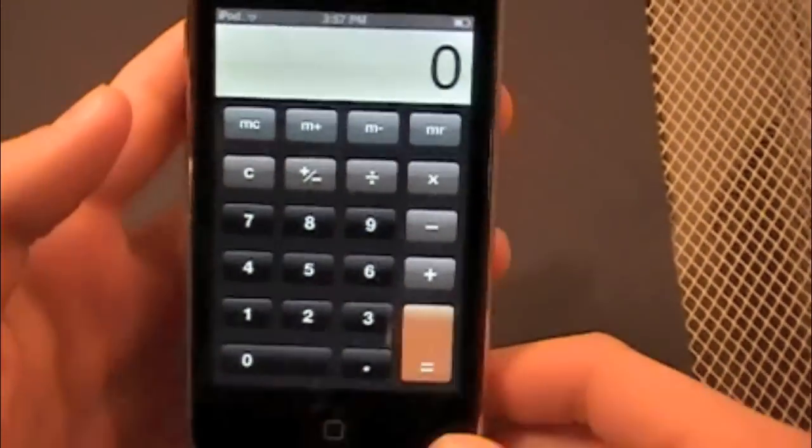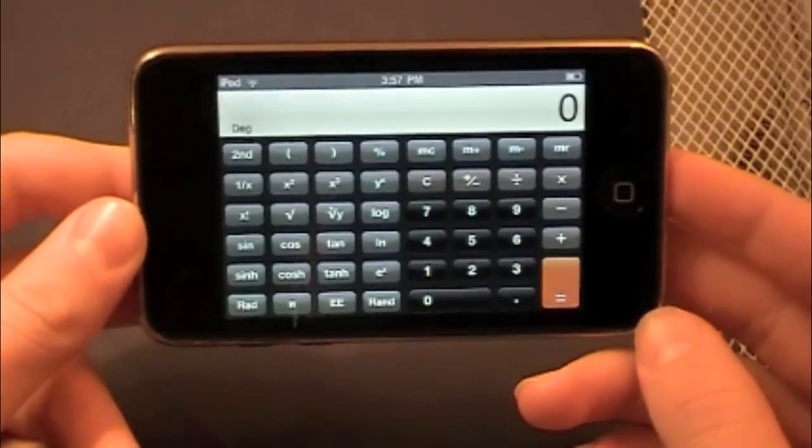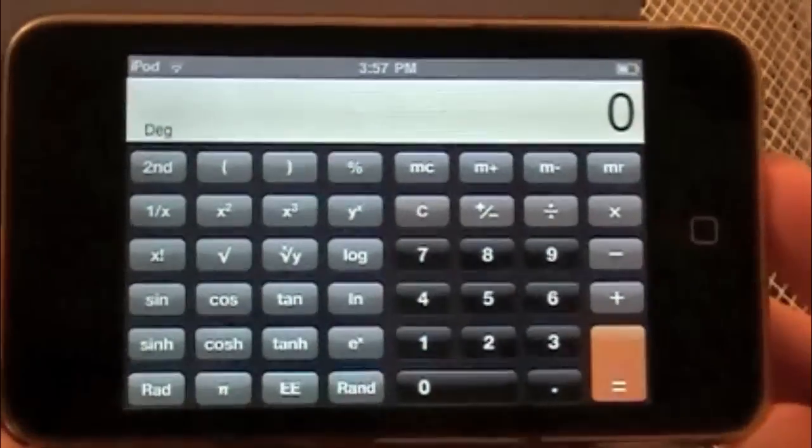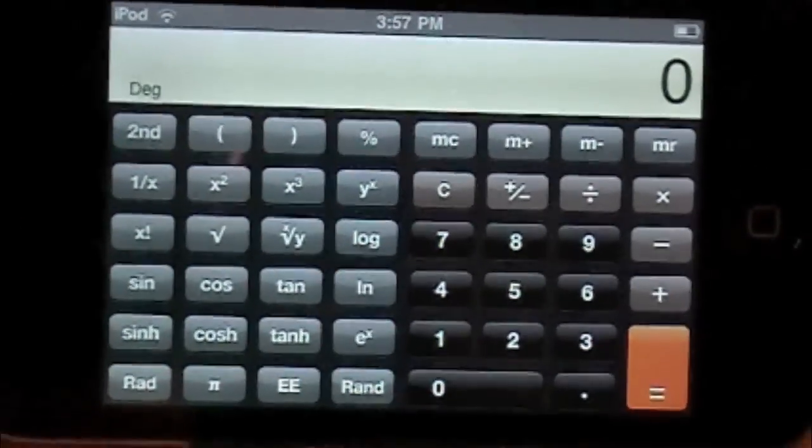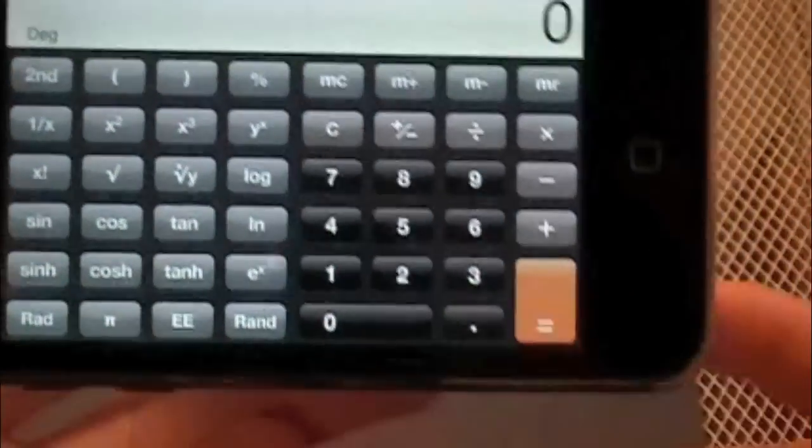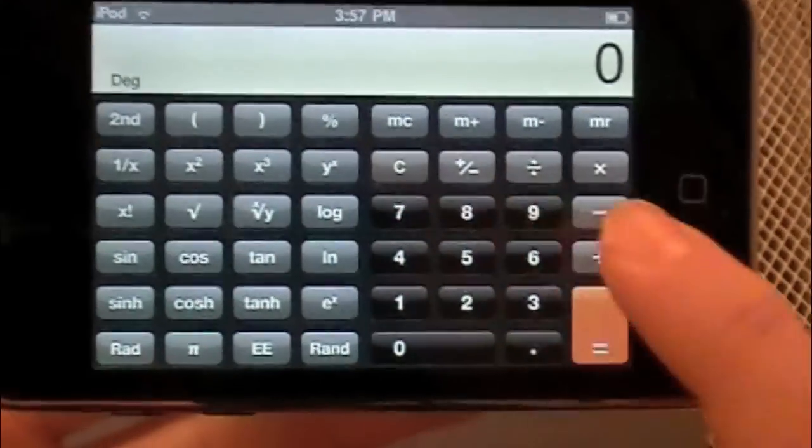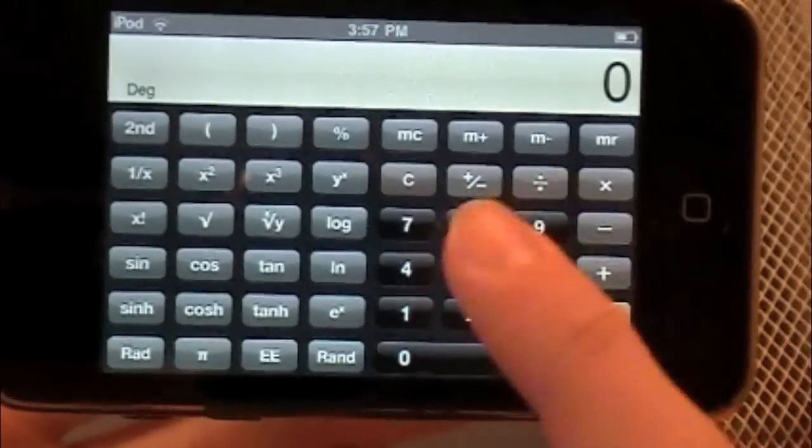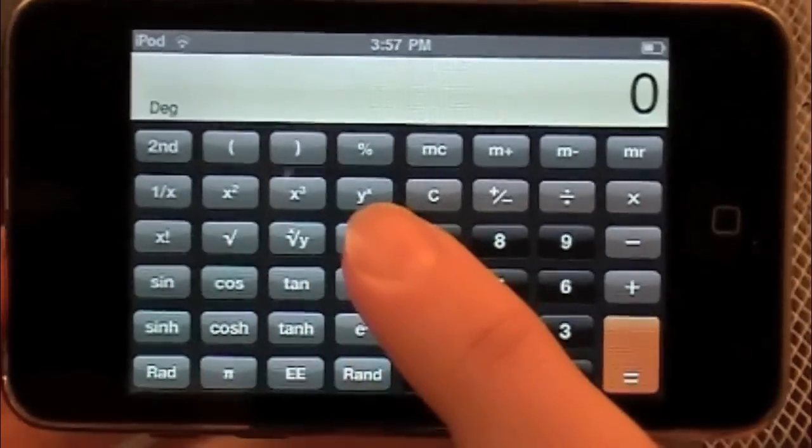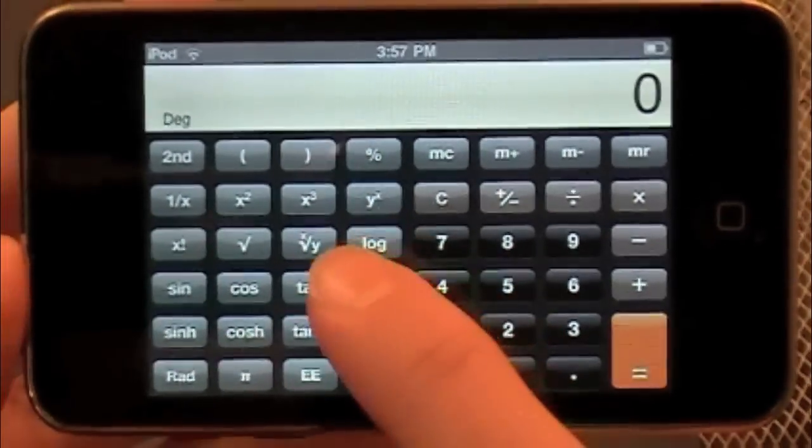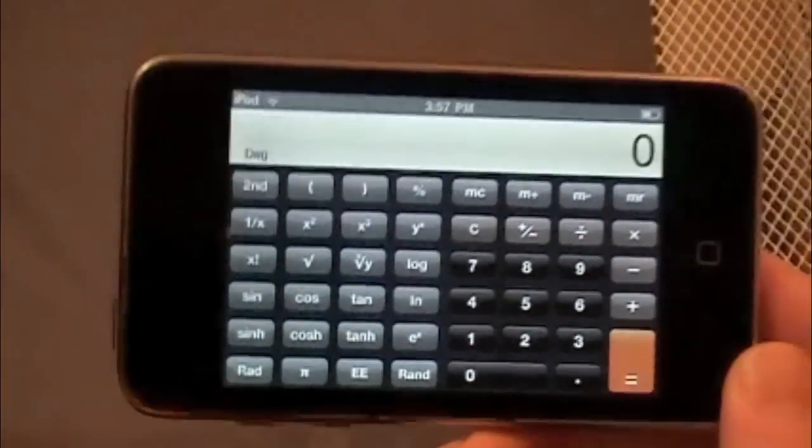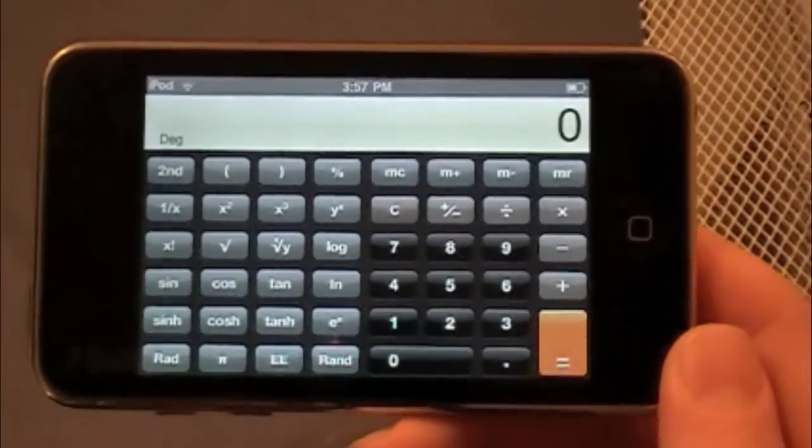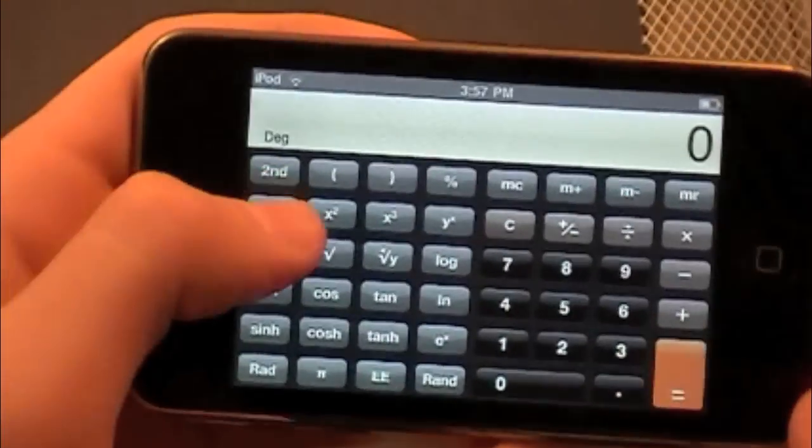All you have to do is go landscape. And all of a sudden you've got a lot more options. Okay, you've got everything you had earlier on this side. And now you've got your scientific stuff, your square roots, your cosine tan, whatever, everything else that you need up there.